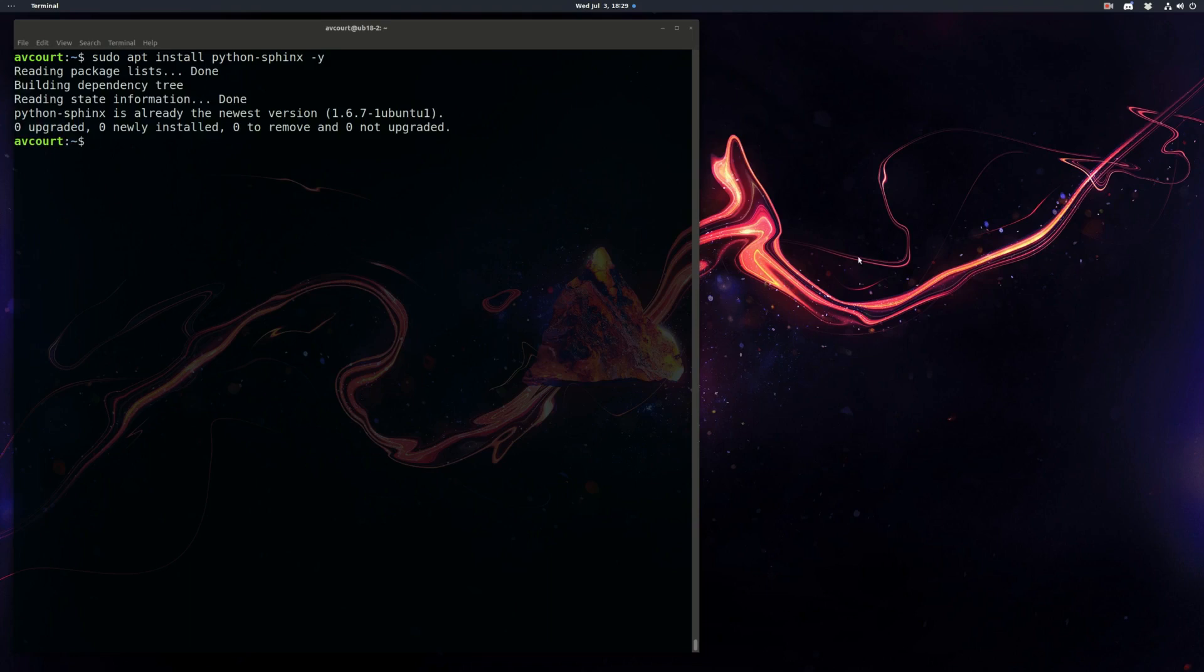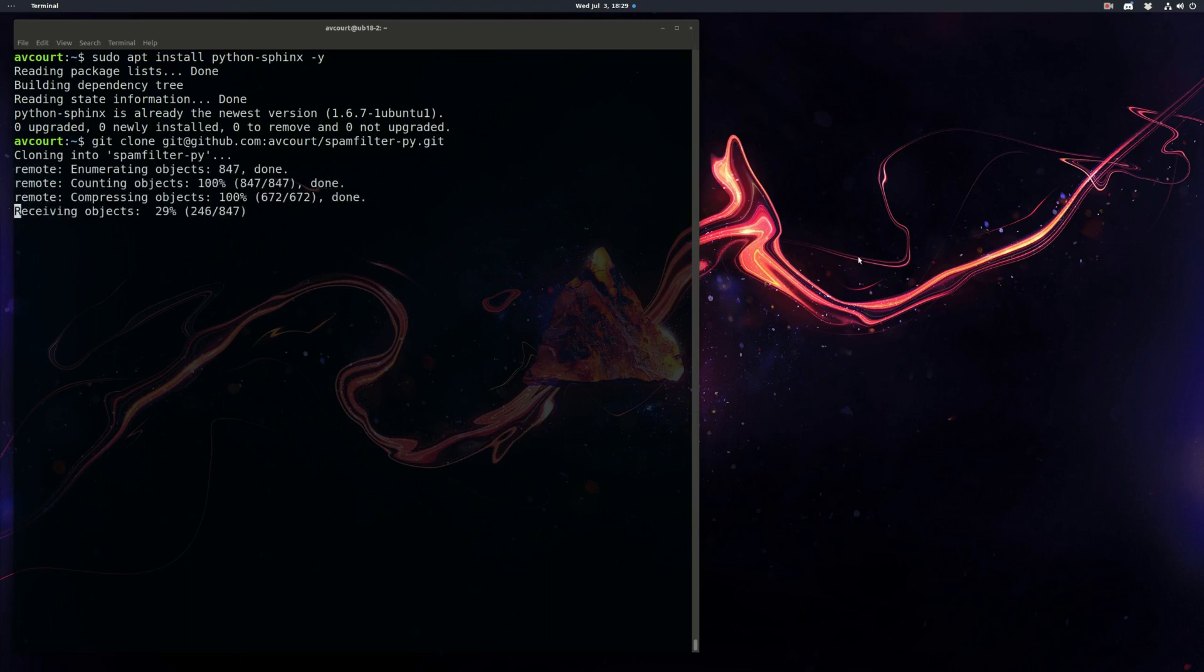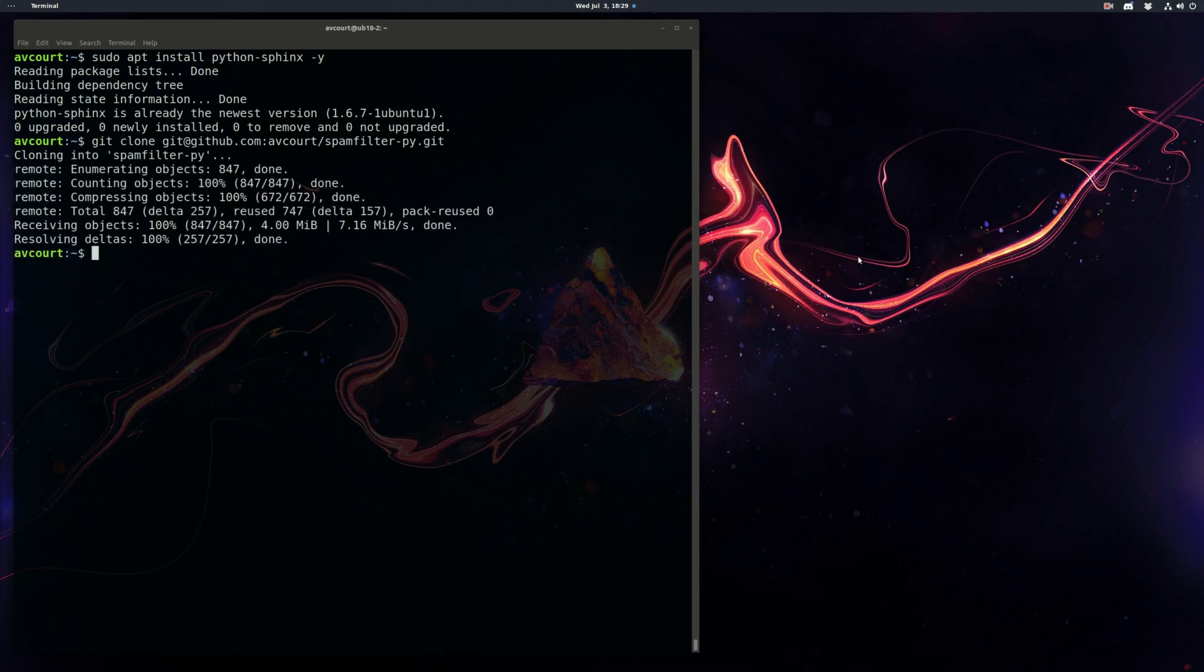So now that we have Sphinx installed we're going to need some code to work with. I have a small Python project in a Git repo we're going to use as an example. I'll put a link to this description if you want to follow along.